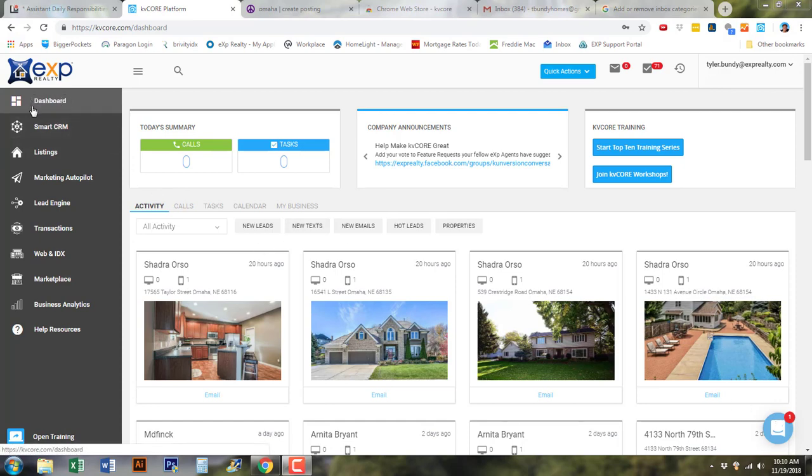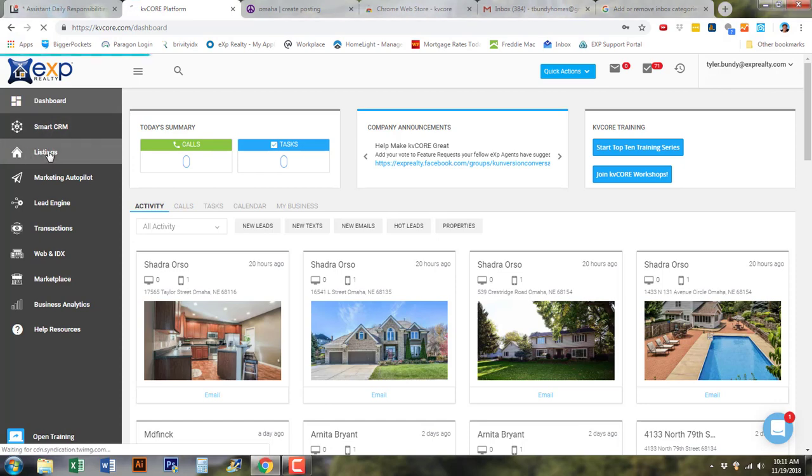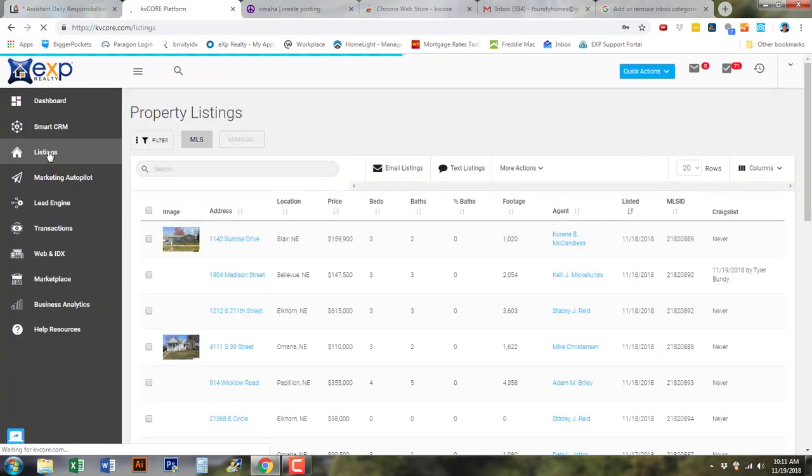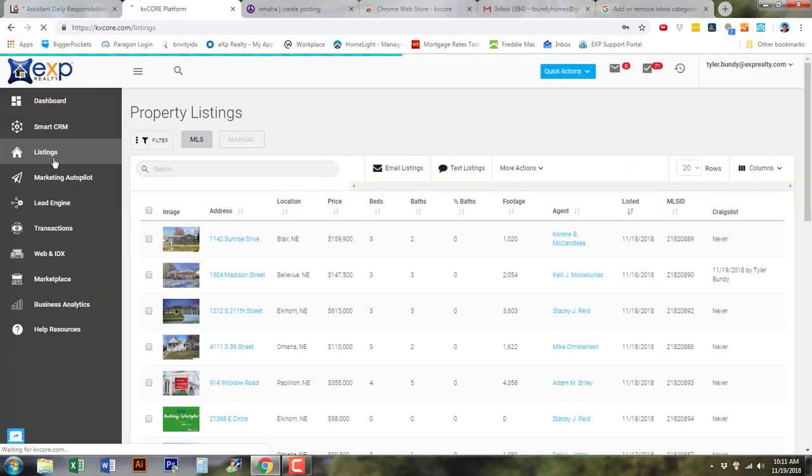Right now, to post to Craigslist, what you're going to be doing is going under Listings and selecting the listing that you actually want to post on Craigslist.